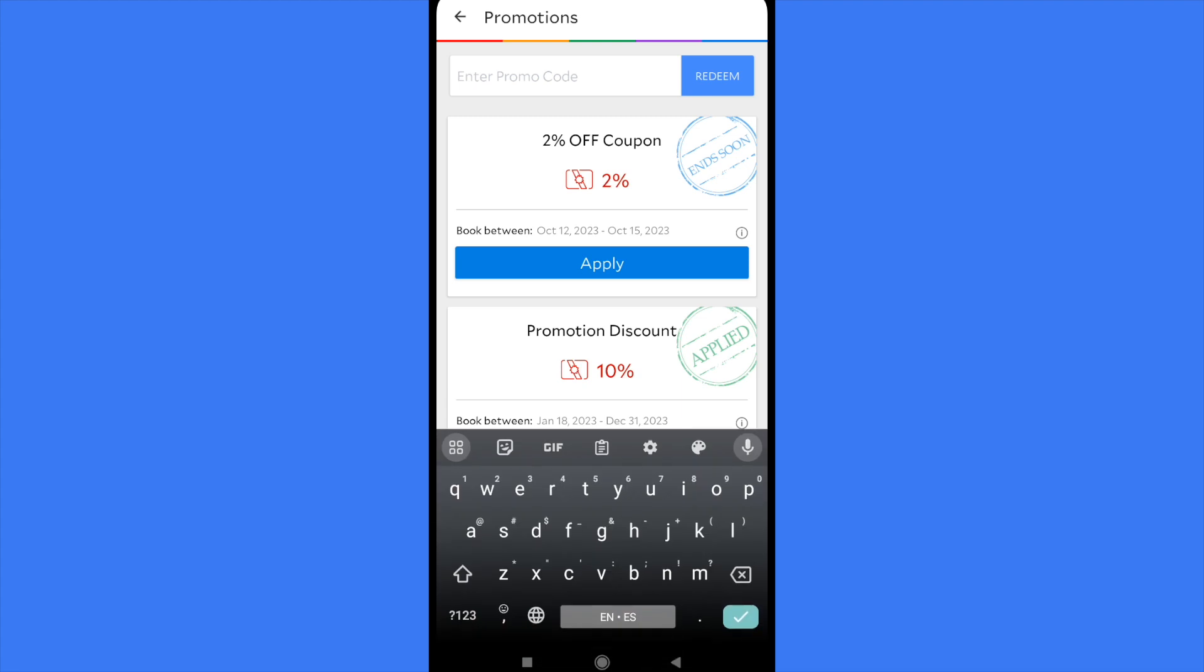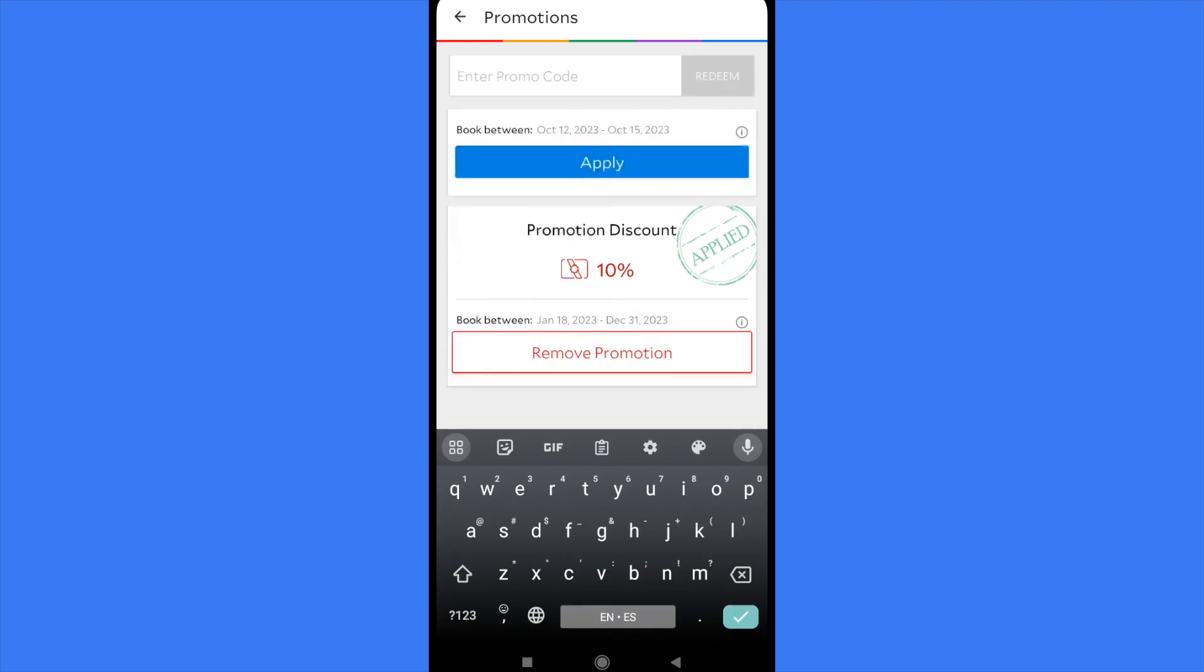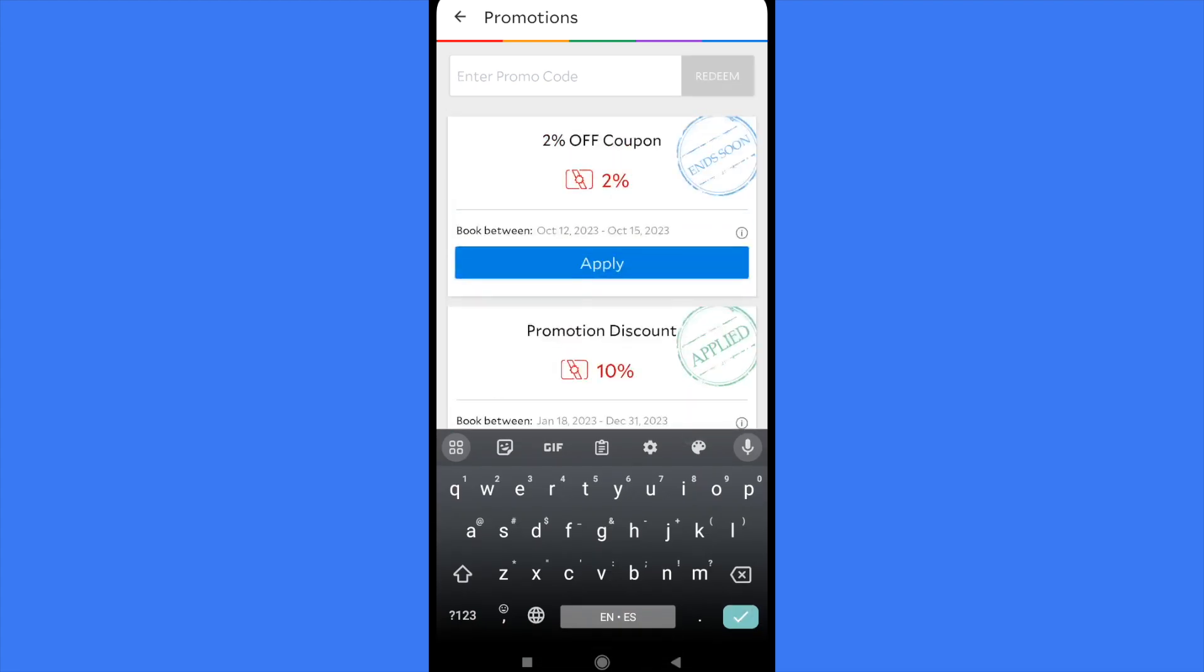So you can type your code or you can also select the coupons. As you can see, I have my two percent off coupon that I recently told you in the beginning of the video I have redeemed. So you can click on apply.